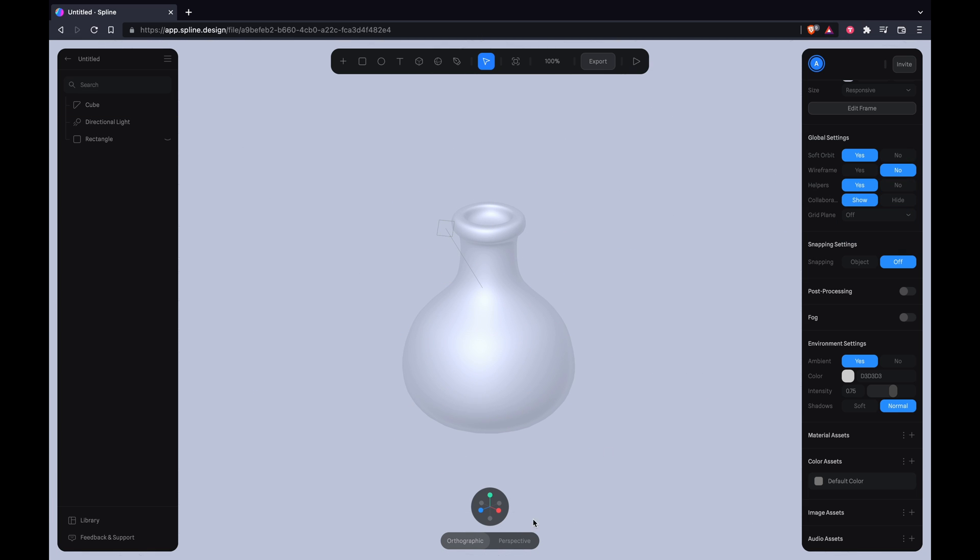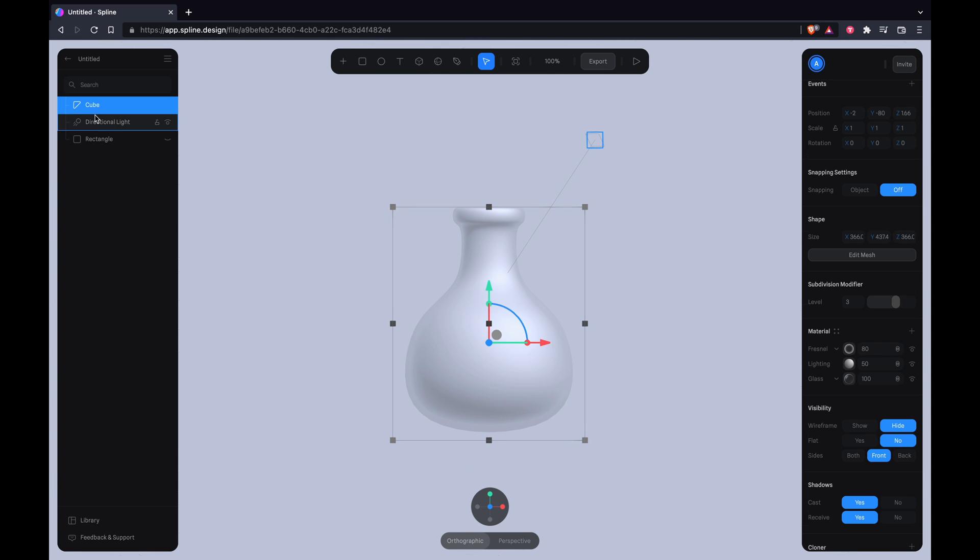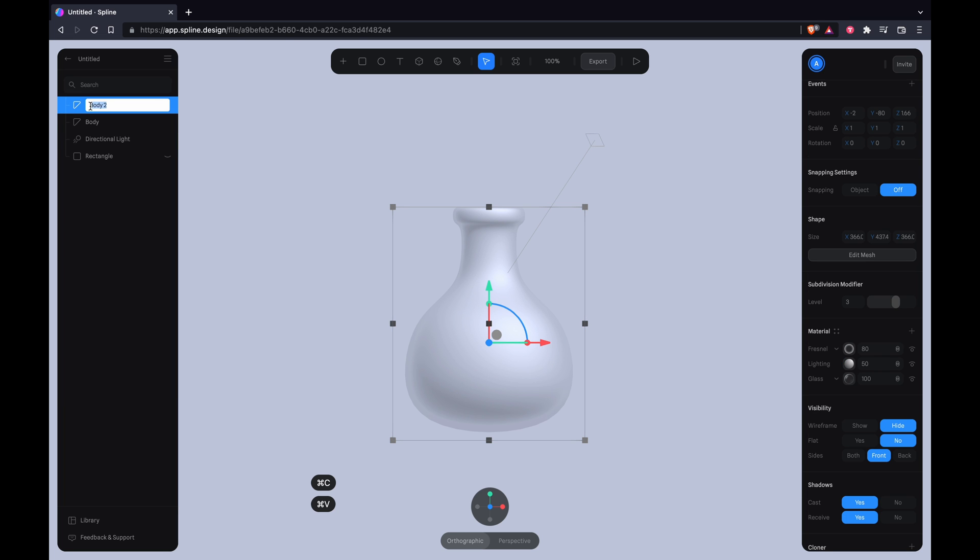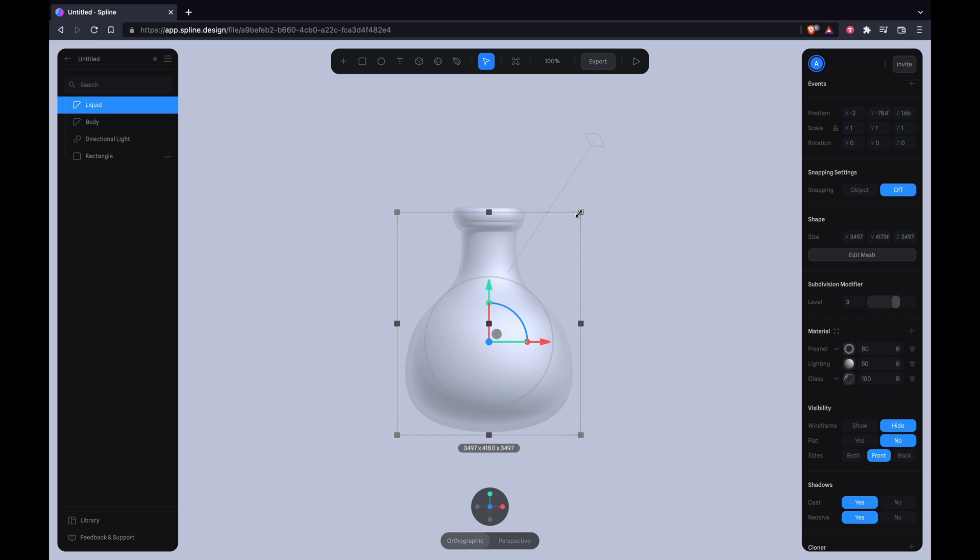All right, things are looking good. I'm going to turn off the grid floor so it's a bit cleaner for me. So we're going to rename the layer to body, duplicate that and rename it to liquid, and this is where the magic happens.